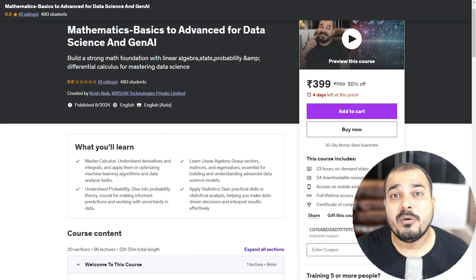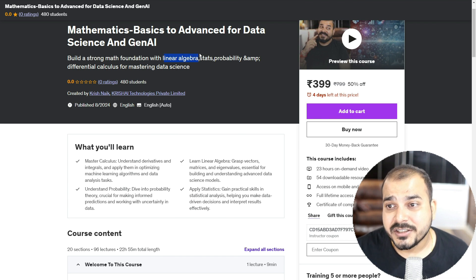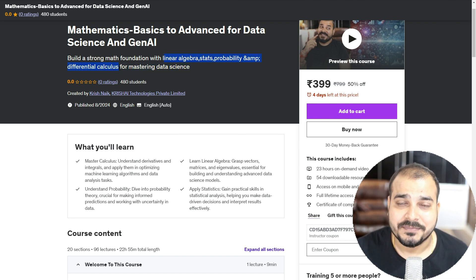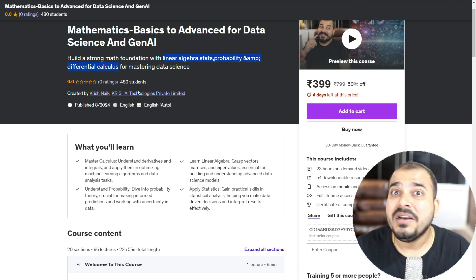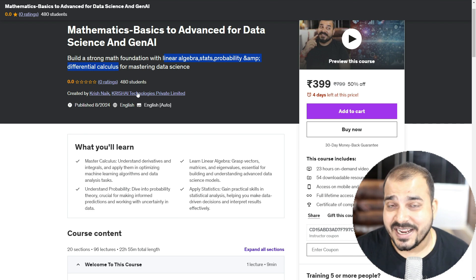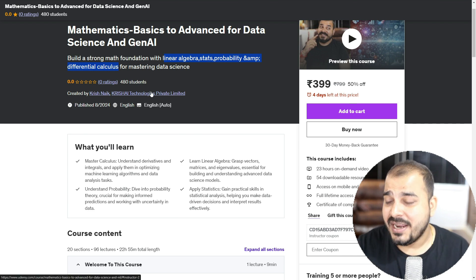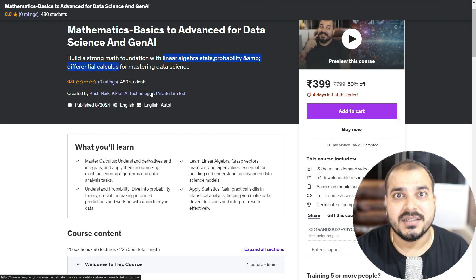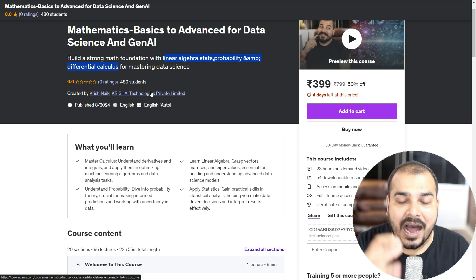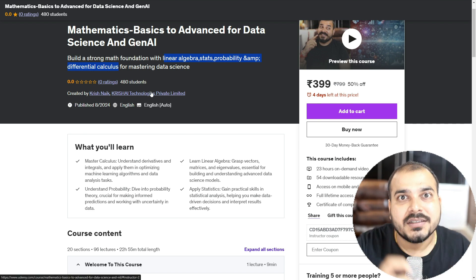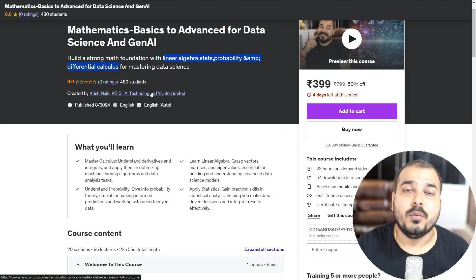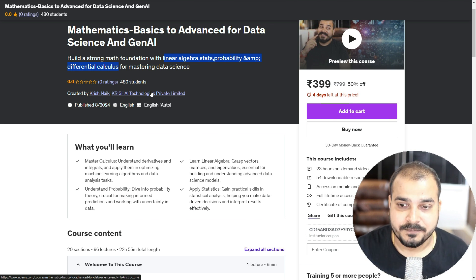In this course, we will be mastering the foundation of linear algebra, stats, probability and differential calculus. We will just not be learning. As I said, my main aim of this particular course will be to make you understand how these concepts relate to a real world use cases.